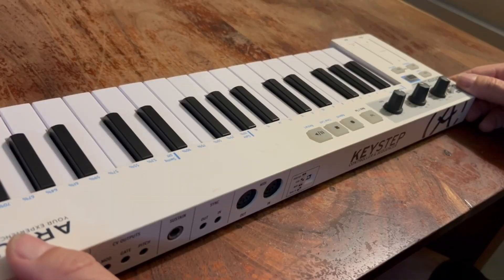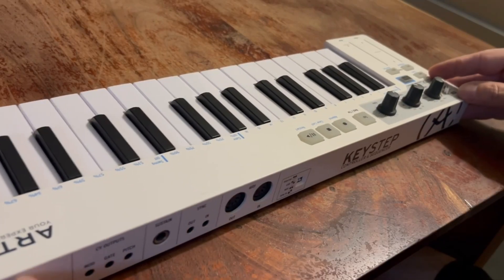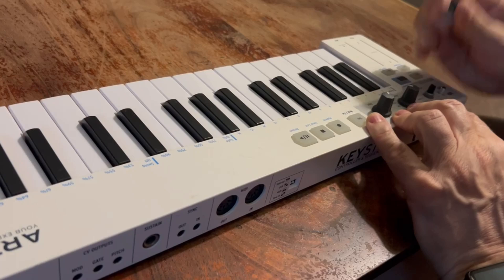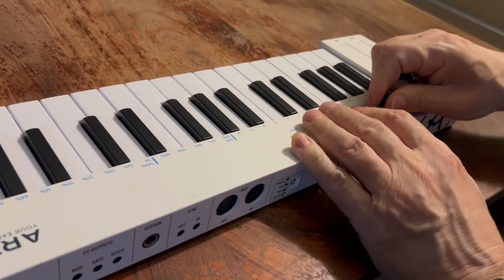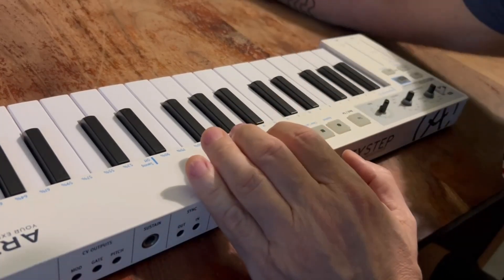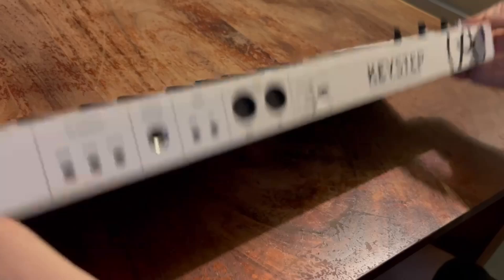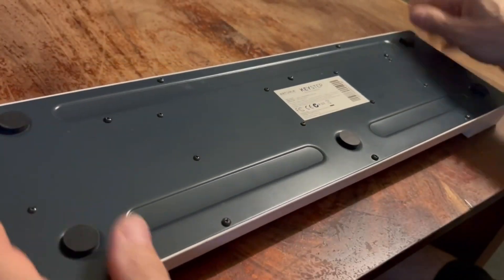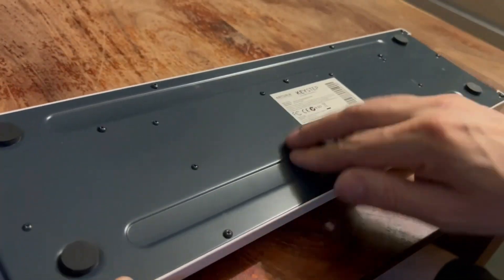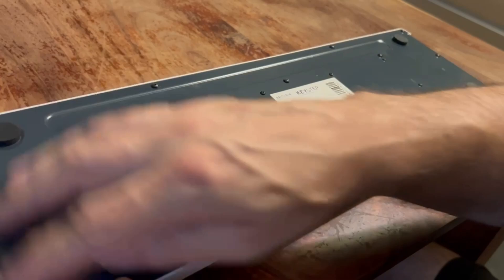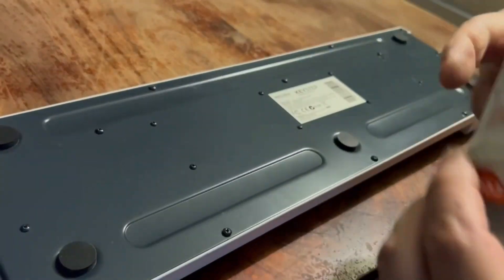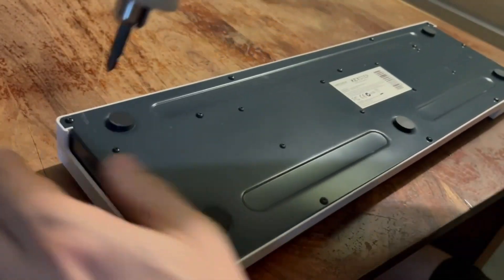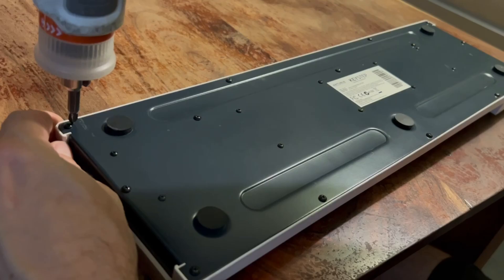And in order to disassemble it we need to remove the plastic knobs first for the controls here. So let's put them aside and then we need to reverse it and unscrew all the small screws that are holding the metal plate on the back. So let's start by removing them.